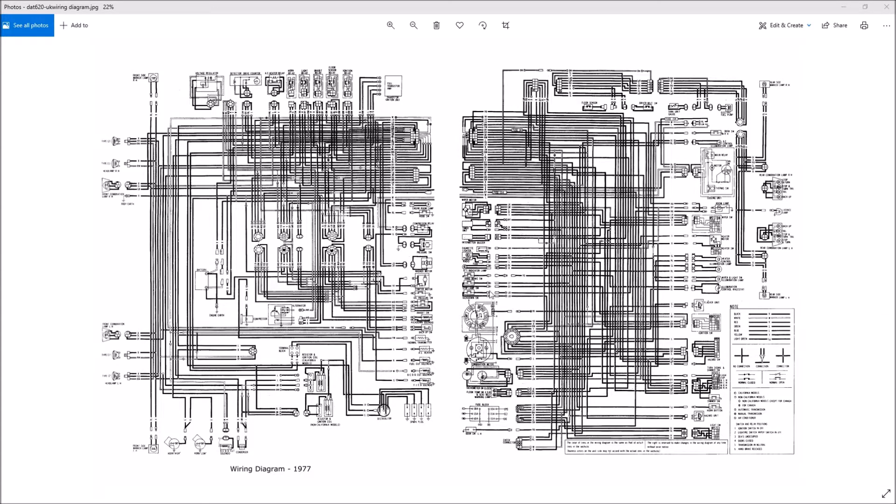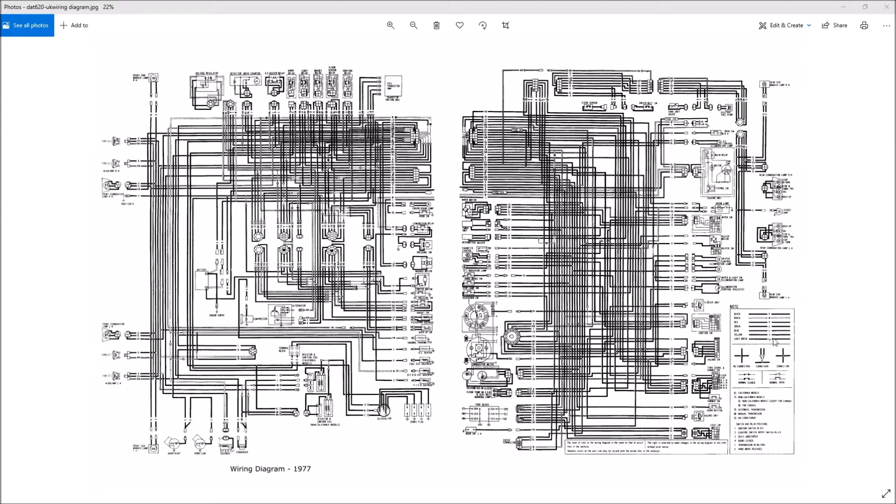And so you have like your gauges and your fuse box and your taillights and side marker lights and brake lights and that sort of thing. So that's kind of the layout of the diagram and then you'll need to know how to read it.